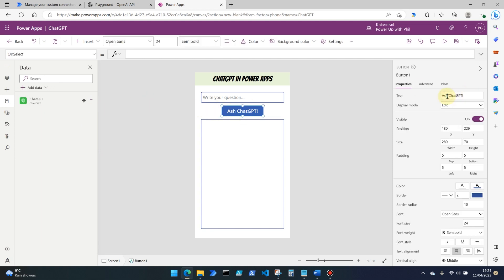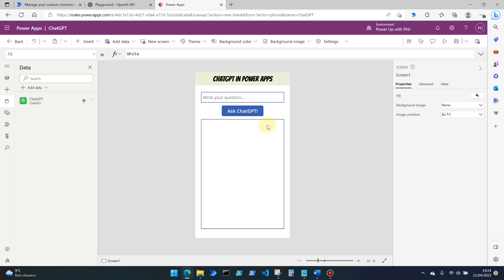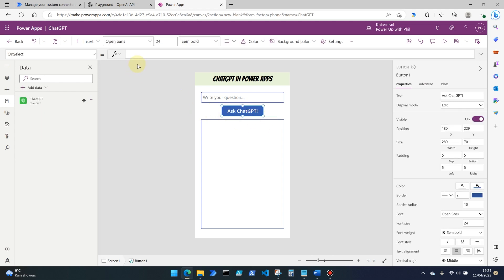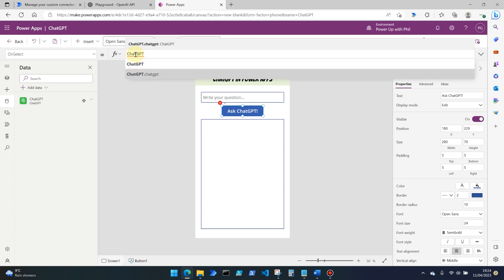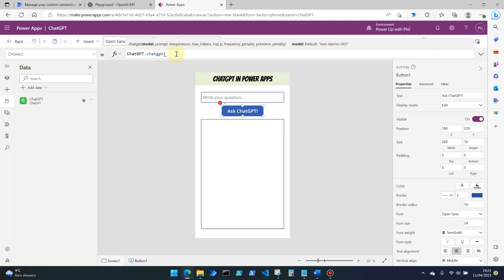So on the on select property, we want to be calling this ChatGPT. Now you'll have two options. One is the connector itself. And then the next one is actually the definition or the action itself, which is the one we need to select. So ChatGPT.ChatGPT in this instance.